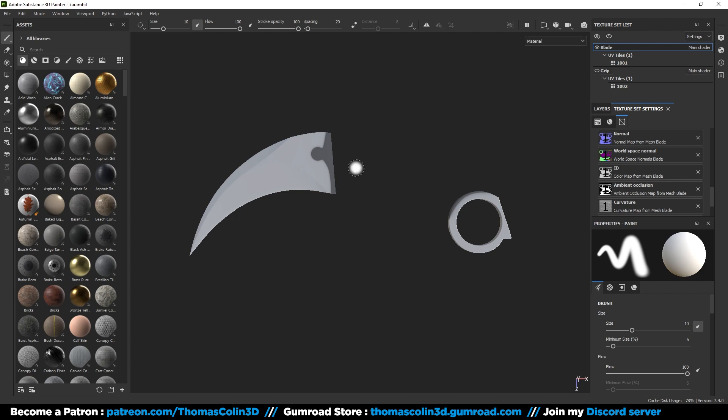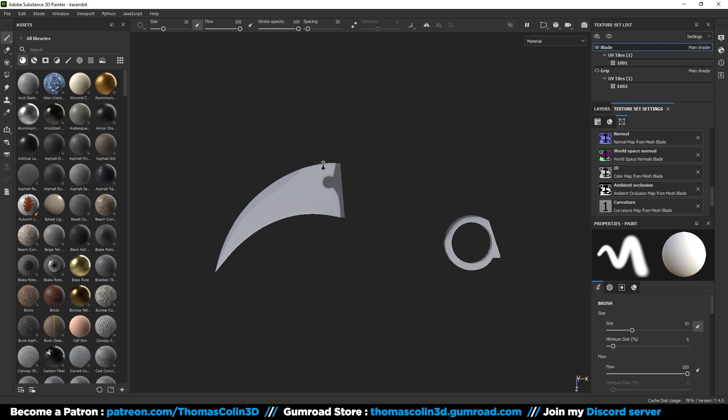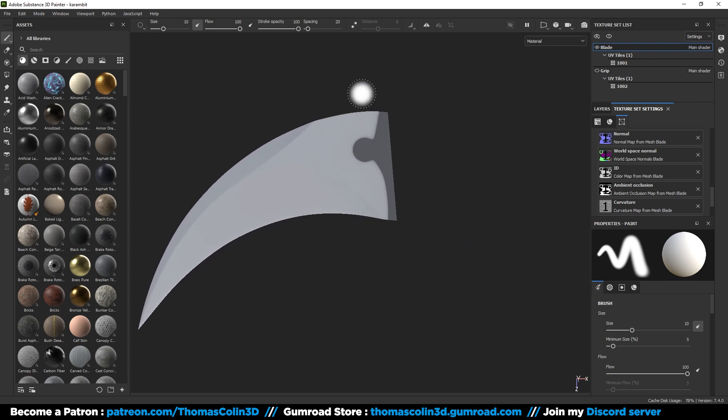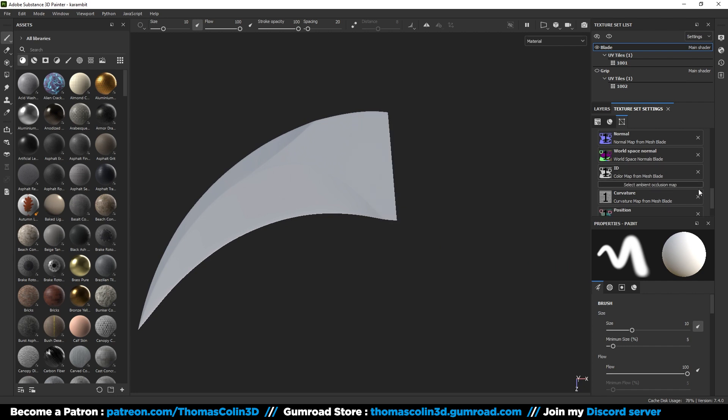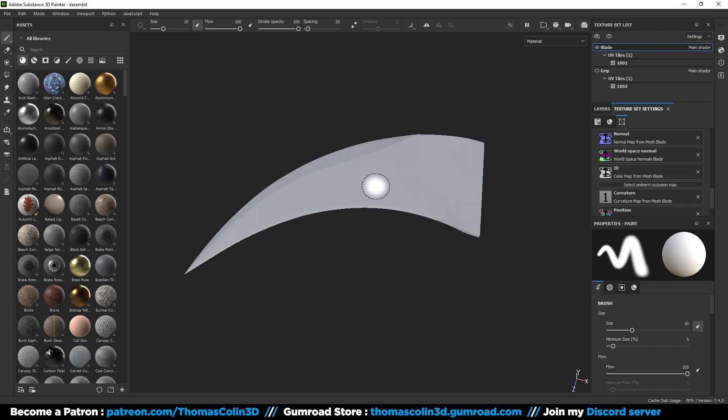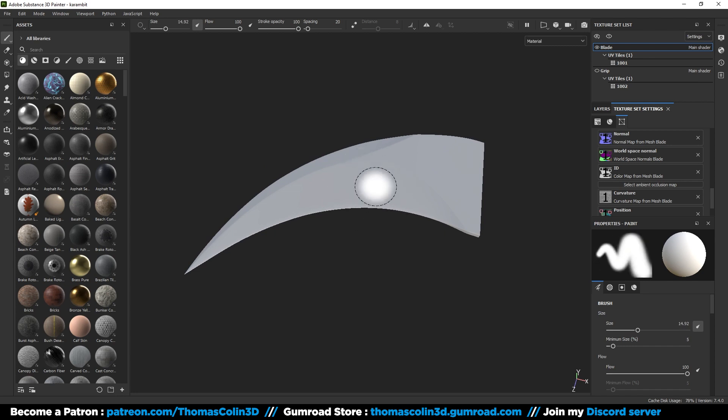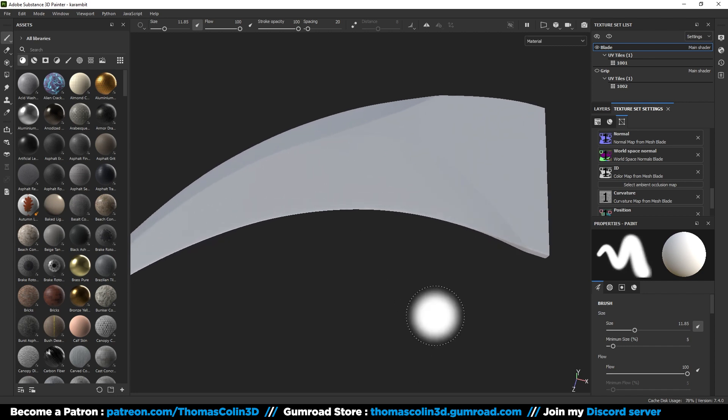If you're wondering why there is a weird shadow baked on the blade, it's because of the ambient occlusion map that we just baked. For the blade, we don't need it, so I'm just going to delete it. Adjust the size of your brush by holding CTRL right click and drag your mouse left and right. And to adjust the hardness, hold CTRL right click and drag your mouse up and down.